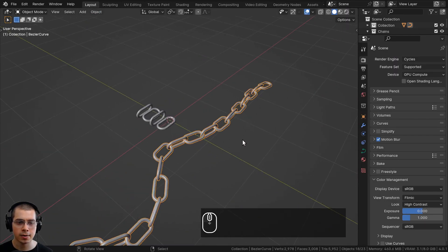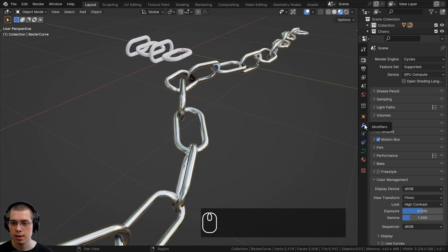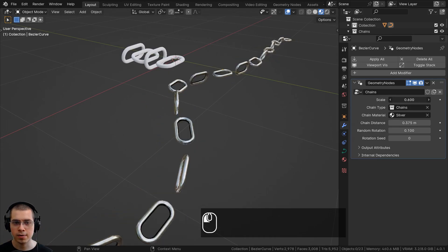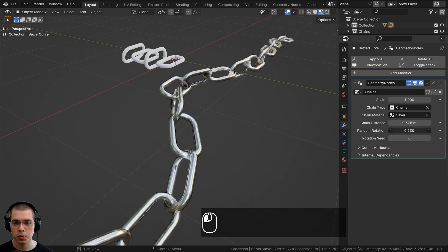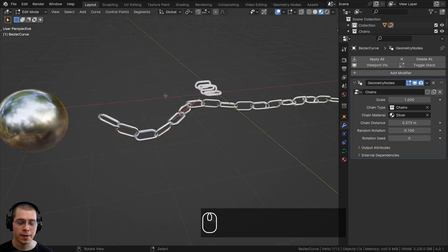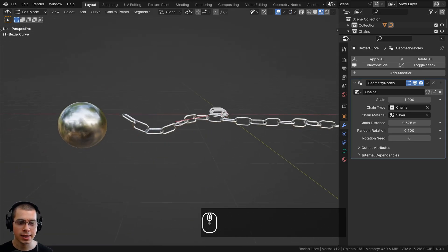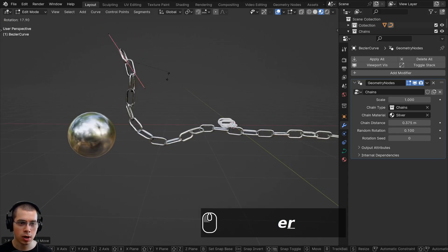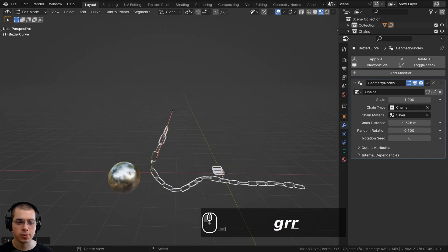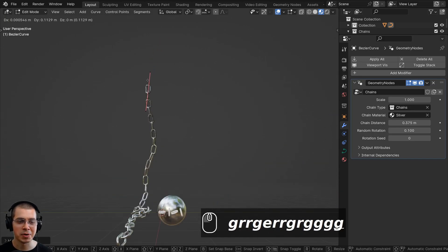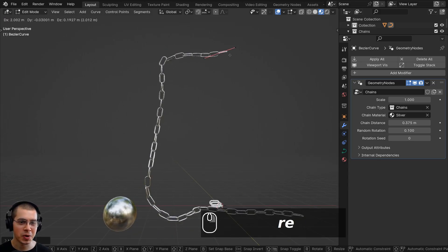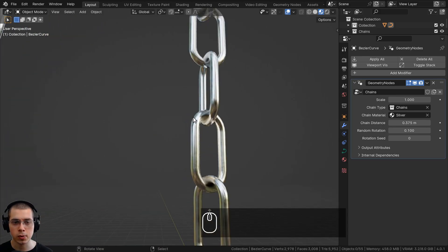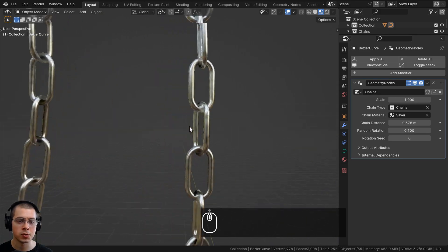Back in the layout view, going to the modifier properties shows the final customizable setup: chain scale, chain type, chain material, chain distance, random rotation, and rotation seed. In edit mode you can extrude, rotate, and scale the curve handles to position chains in your scene — great for a medieval dungeon with hanging chains. You could also add a procedural rust material to make the chains look old and worn.